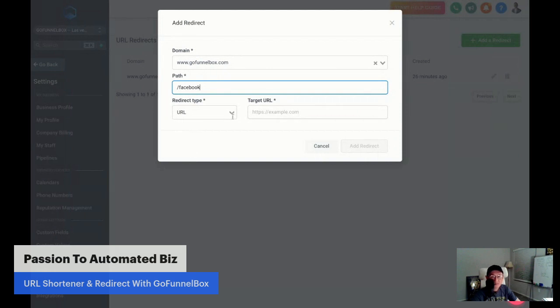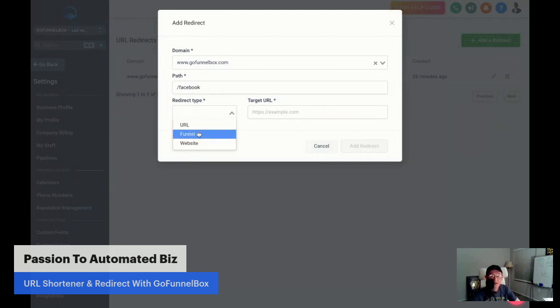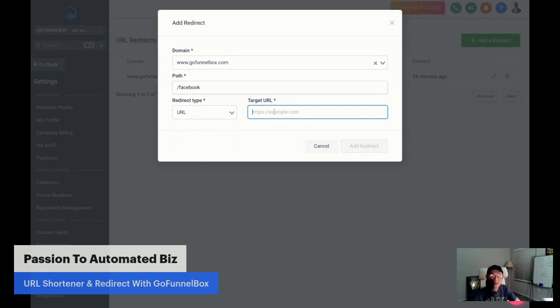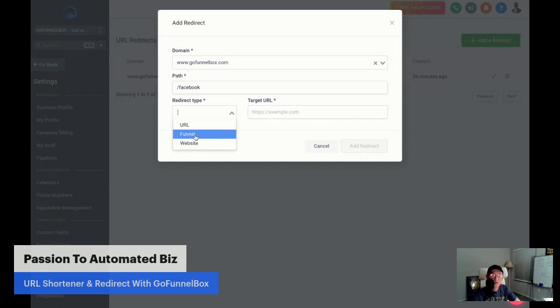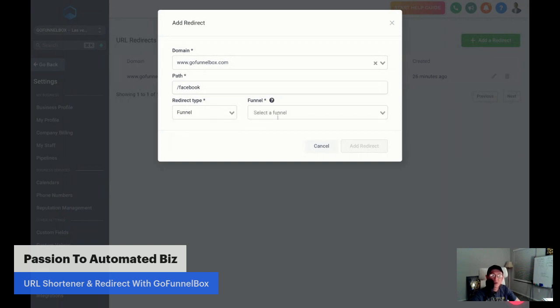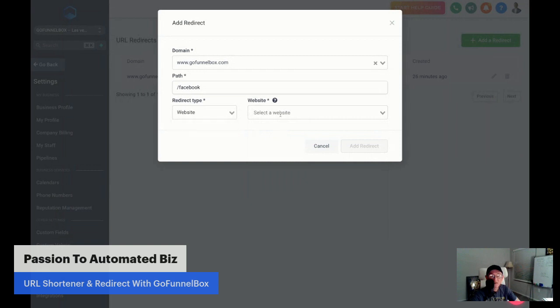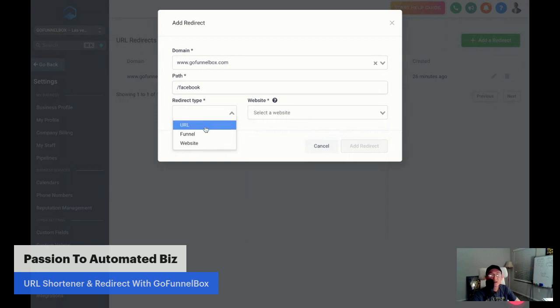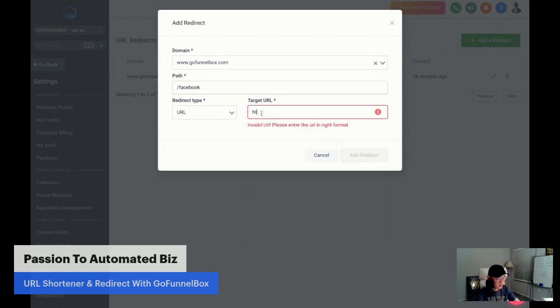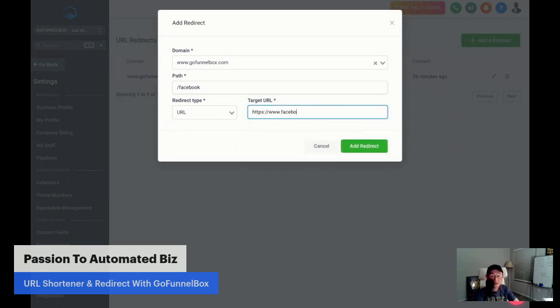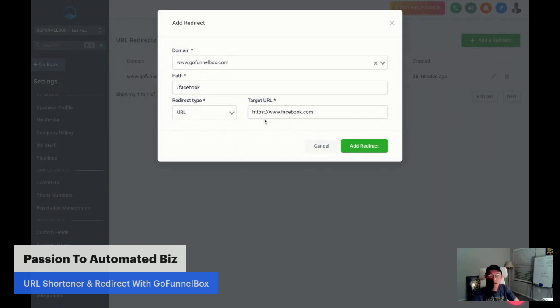Now, you can actually choose three types of redirect types. It could be URL, it could be funnel, it could be website. URL means this is where we're going to type in actual redirecting destinations, which in this example will be facebook.com. And also what you can do is inside of this system in our GoFunnelBox, you can actually redirect them directly into one of the funnel that you can choose, and also you can redirect to the website at the same time. But in this video, it's all about URL shortener. So we're going to do URL type. So let's type it in here. HTTPS, and it's going to be www.facebook.com. Let's take this link, and then we're going to use this domain, and then we're going to redirect into this Facebook platform. Let me check one more time if I mistyped it or not, facebook.com. So we're going to click add redirect.